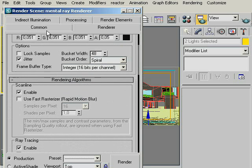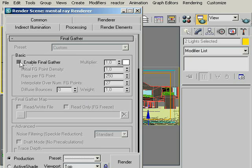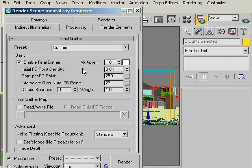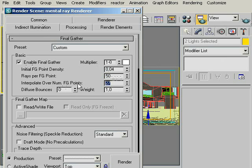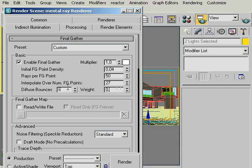Okay, now go to the Undirect Illumination and enable Final Gather and change the Initial Final Gather Point Density to 0.04 and raise per Final Gather Point to something like 50. Interpolate our number of Final Gathering Points to 0.5 and at last change the Diffuse Bounces to 6 and weight to 0.5.